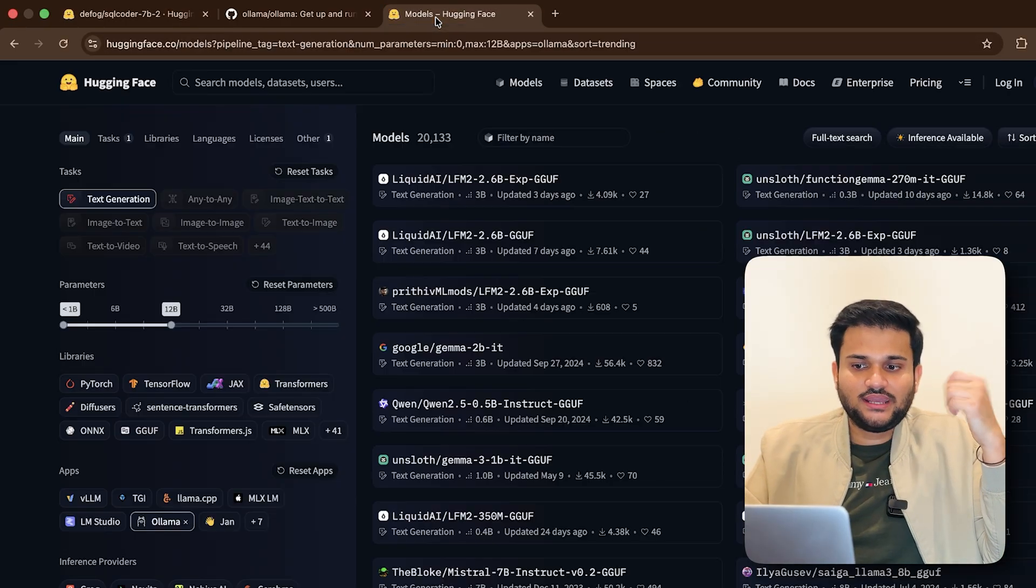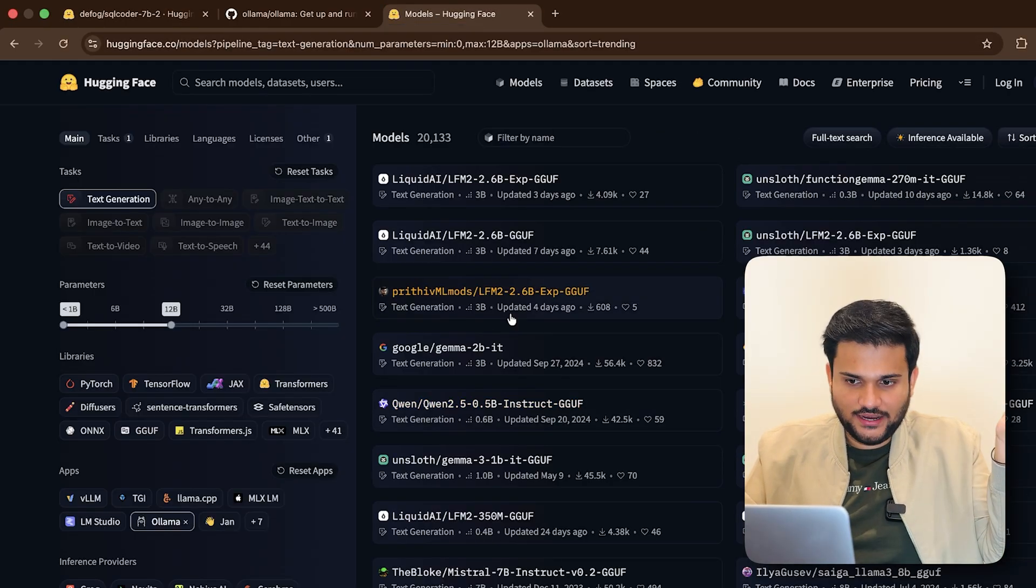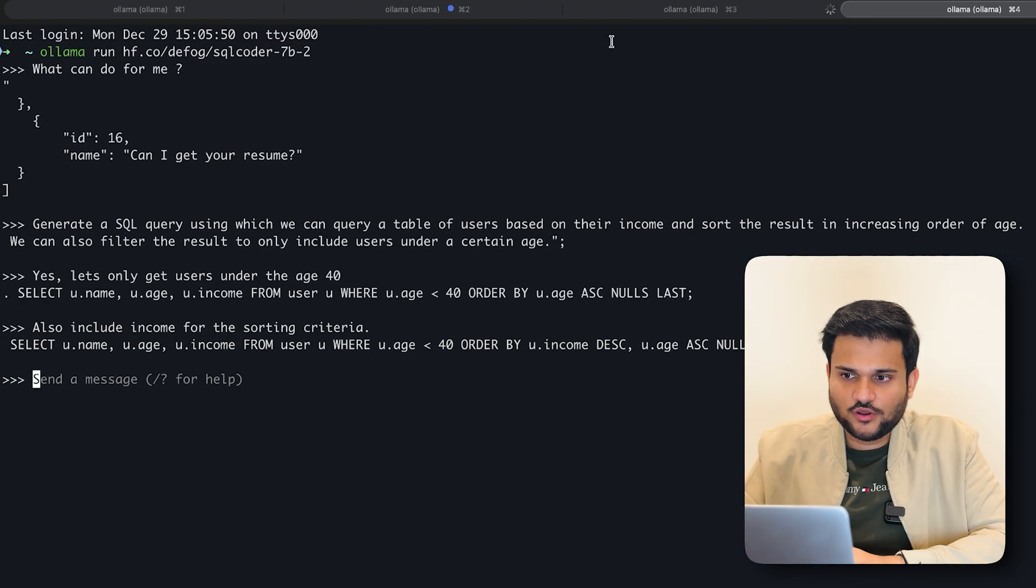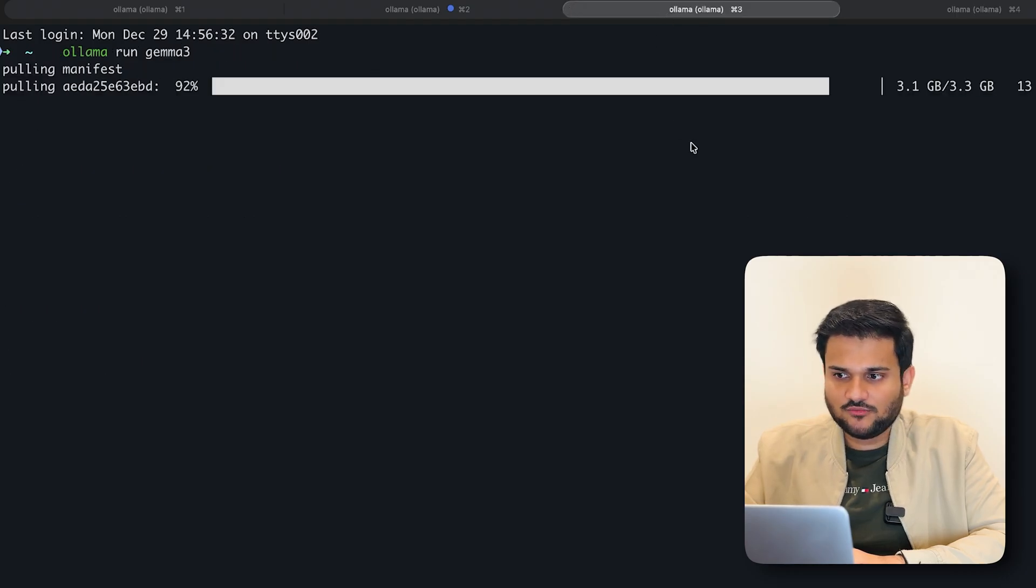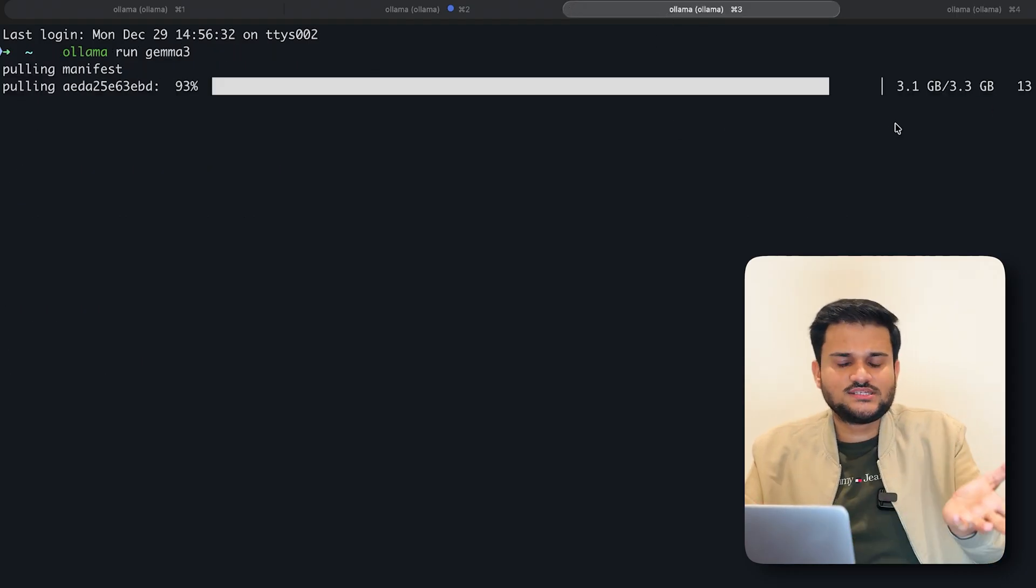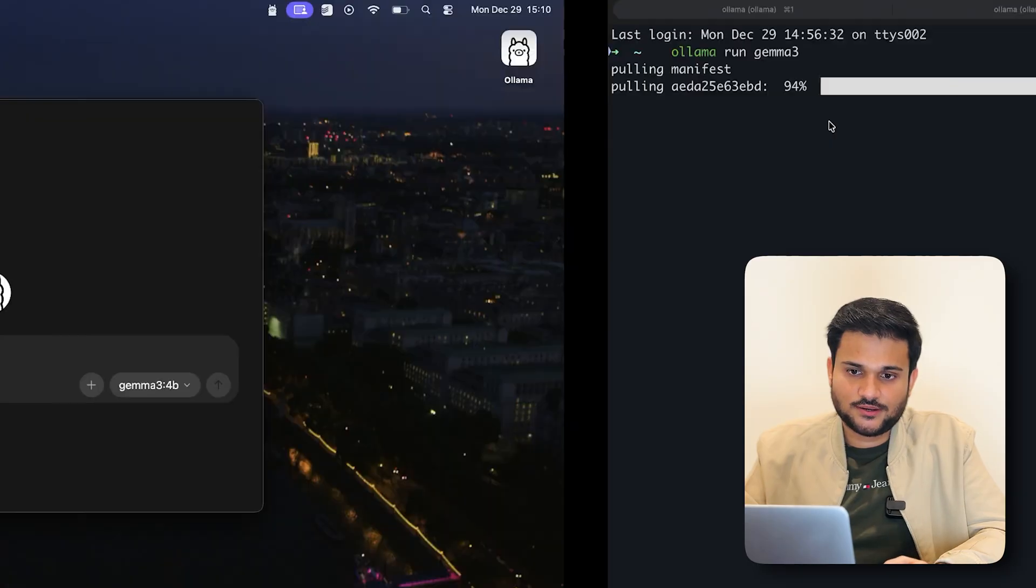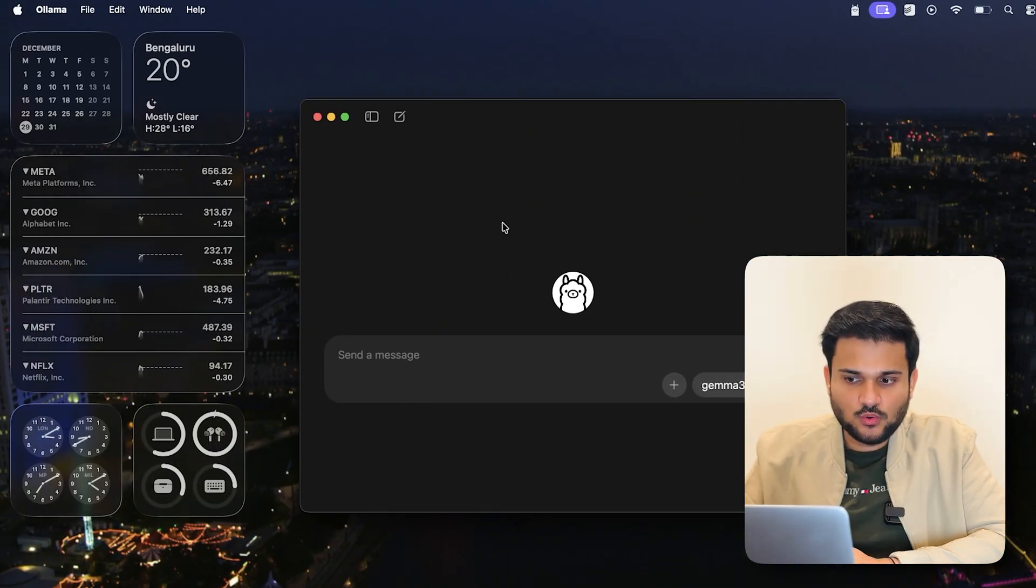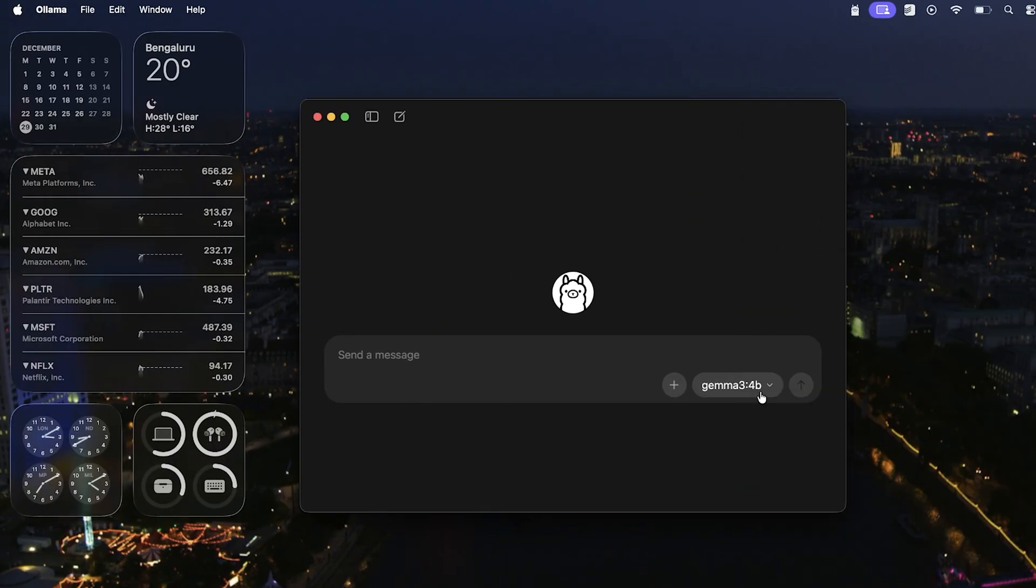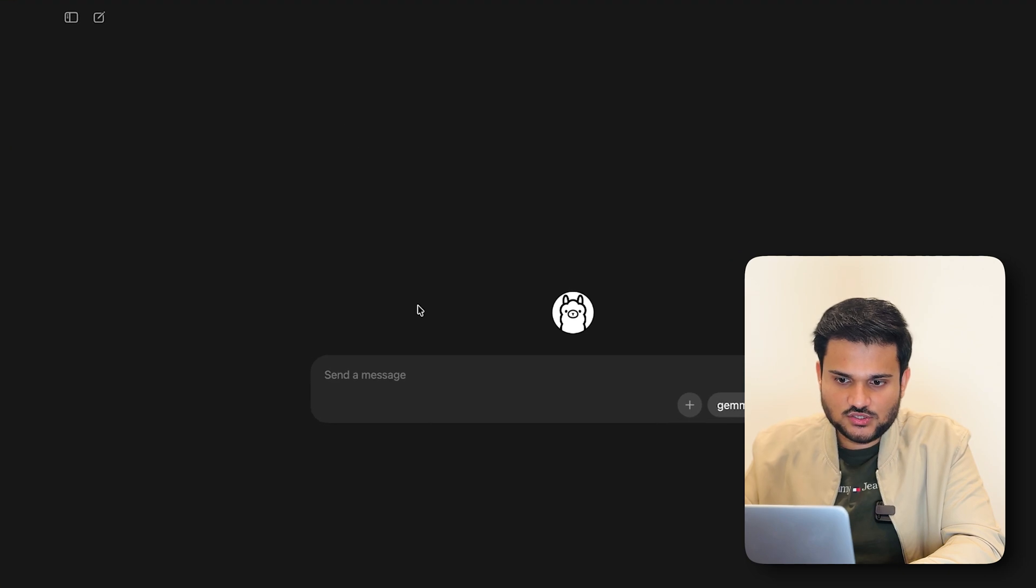And if you want any other model to be loaded, you can right away do that. For example, you can see, the model Gemma 3 that I was actually loading is almost done. And once it will be done, I can actually ask questions to it. The best part is you have a UI here as well, where you will be able to actually interact with any model that you have downloaded. So the Gemma 3 1B I already downloaded. So I can interact it with here as well on this particular UI.